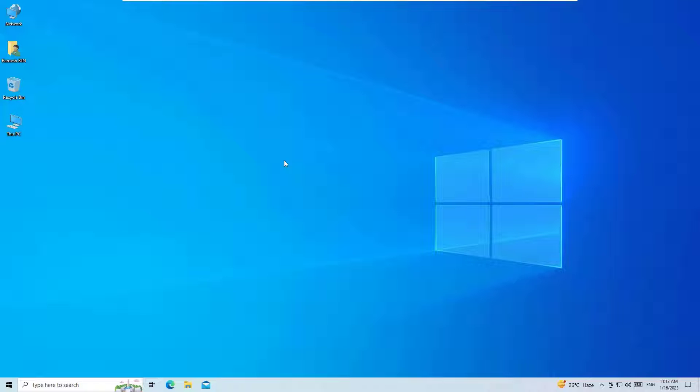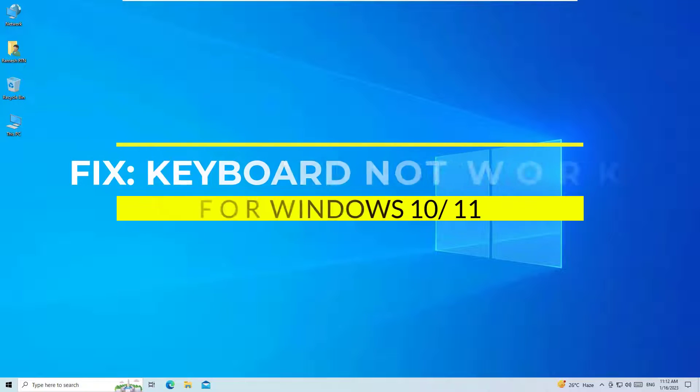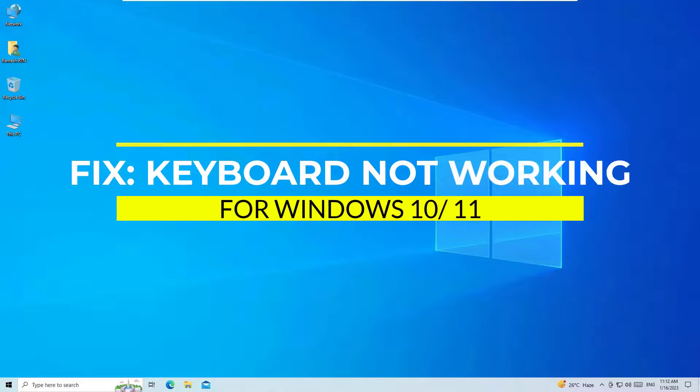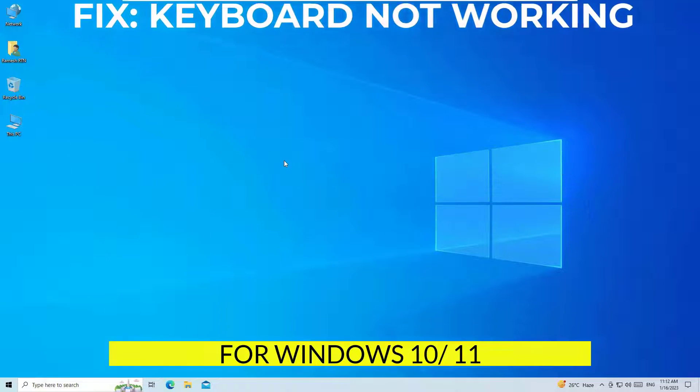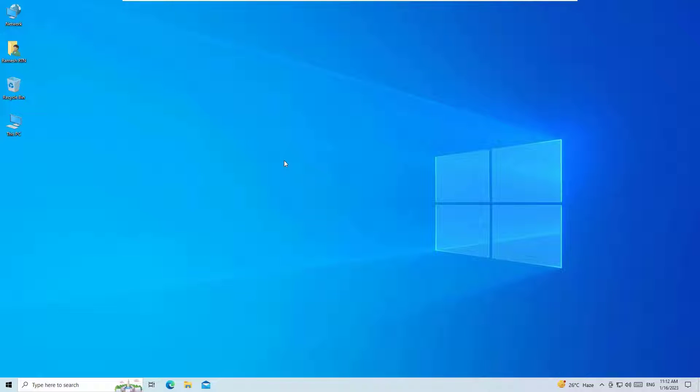Dear friends, welcome to easy classes. In this video I am going to show you how to fix if keyboard not working on your Windows 10 operating system.